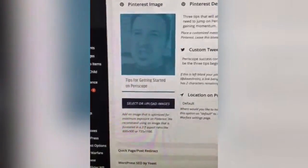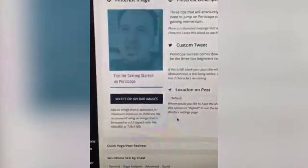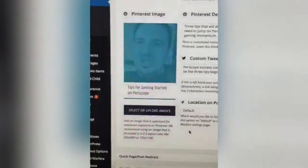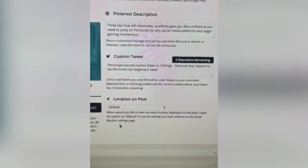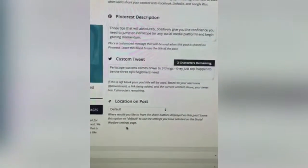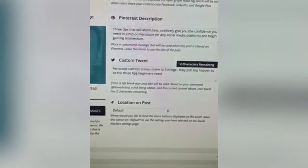The reason that's important is because this is 16x9, but Pinterest uses a 2x3 aspect ratio. So you can upload an image that's optimized for Pinterest, and when people pin your posts it'll show up in Pinterest in an optimized fashion. You can also set the Pinterest description.